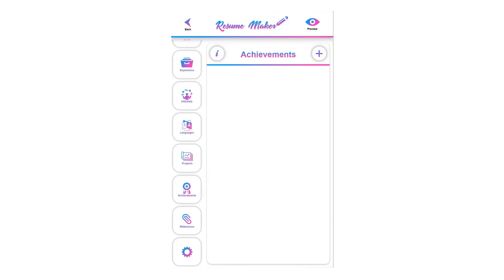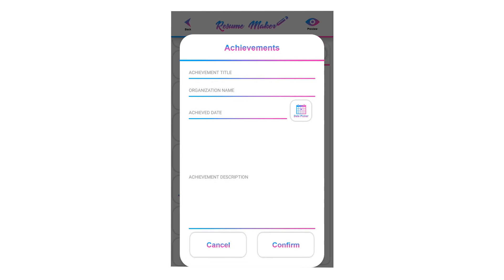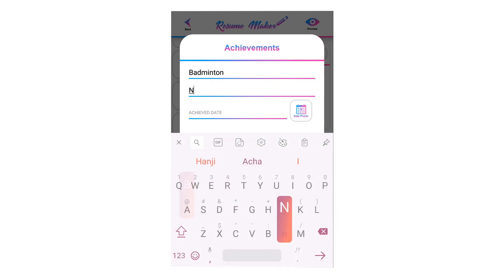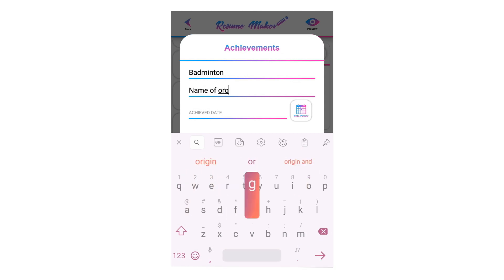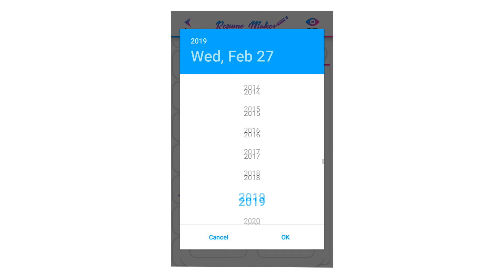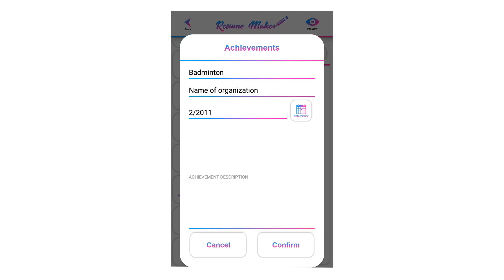Welcome to the achievements tutorial. You can write your achievements, awards, or certifications here. To add a new achievement, click on the plus icon, write the title of the achievement, and write the organization name. To add the achievement date, click on the calendar, select the year, then select the month and date, and click OK to save the selected date.